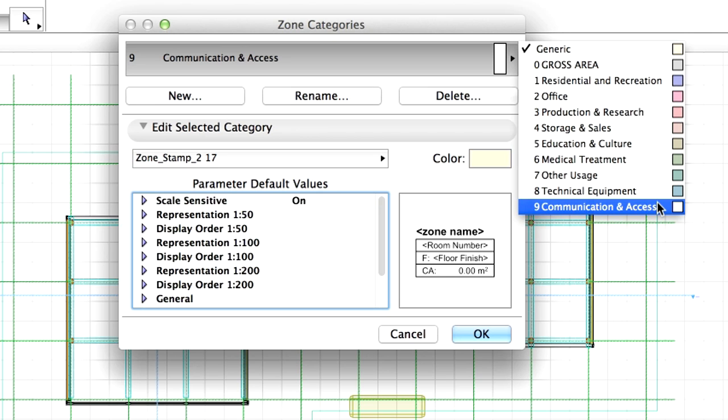To modify default zone color, you can click the color window and select from the color palette. Please note the Communication and Access Zone Category in this list; we will use this shortly in the project.